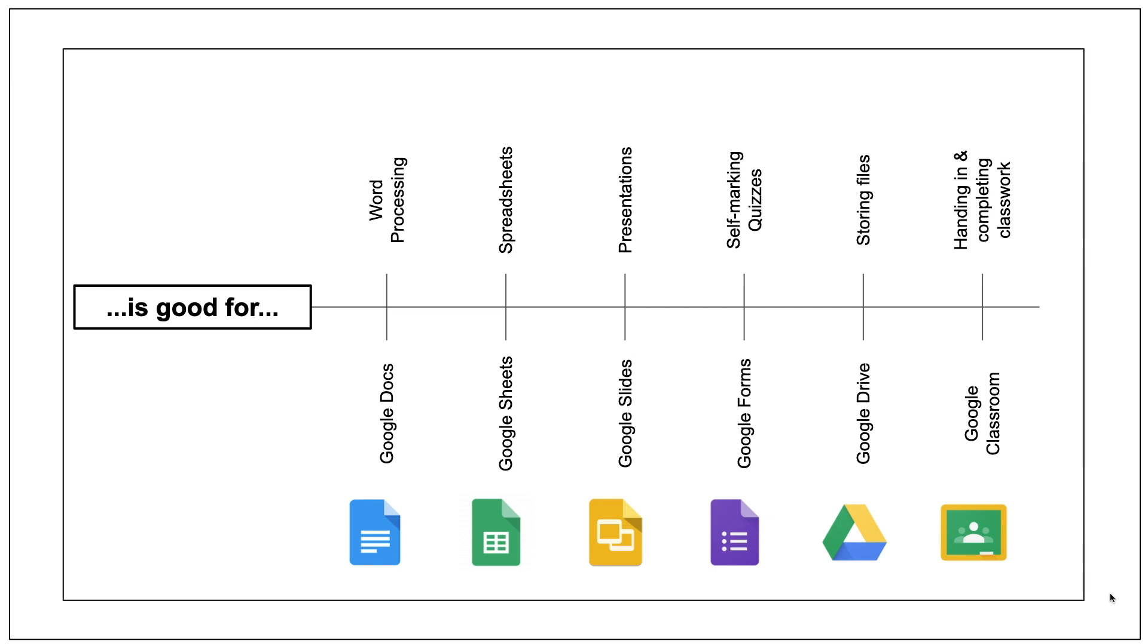So what are the apps that you might find in G Suite? Google Docs is good for word processing, a bit like Word. Google Sheets is good for making spreadsheets, a bit like Excel. Google Slides is a bit like PowerPoint for making presentations. Google Forms is good for making quizzes or surveys. Google Drive stores all of your files, and Google Classroom is great for handling in and completing your classwork or homework.